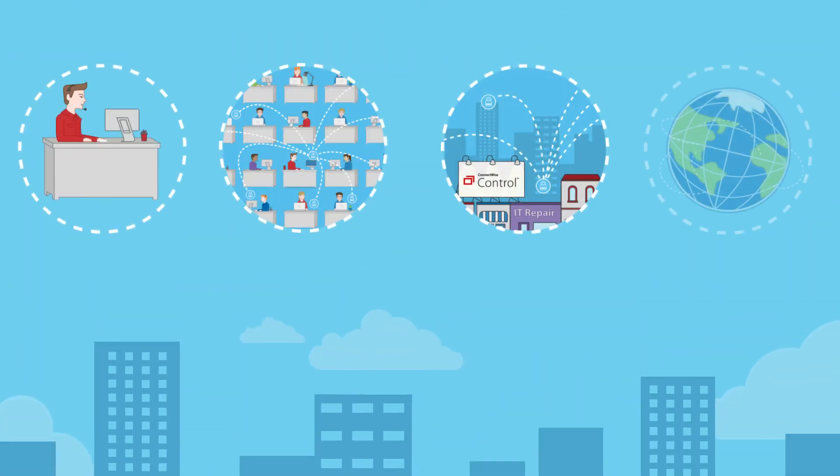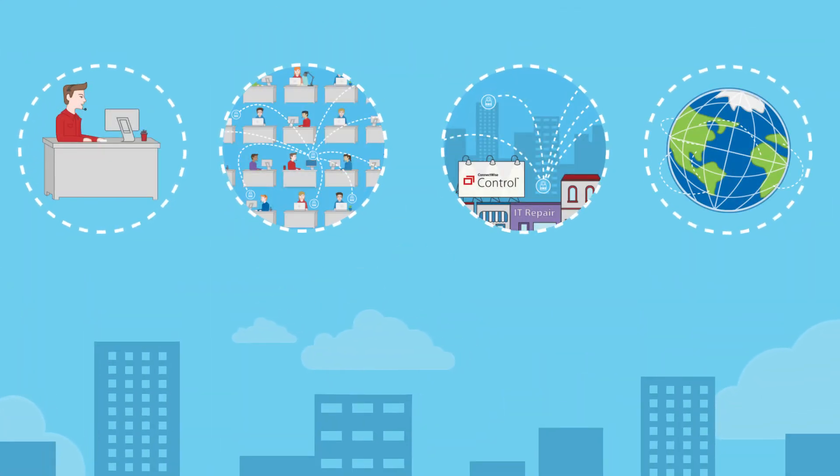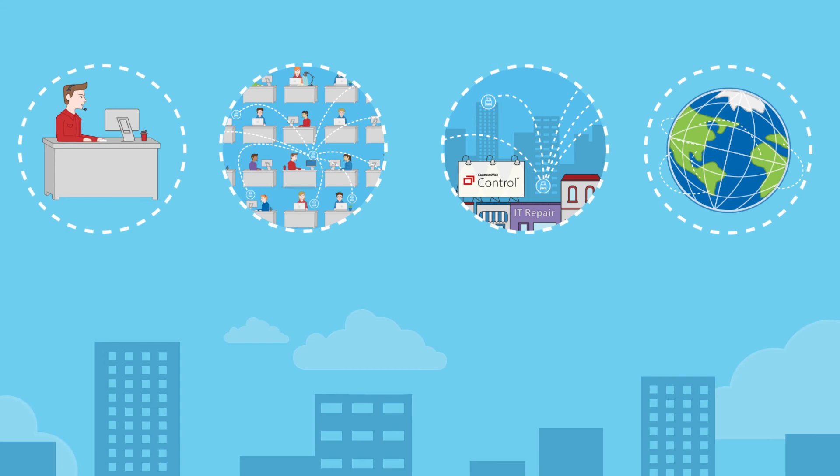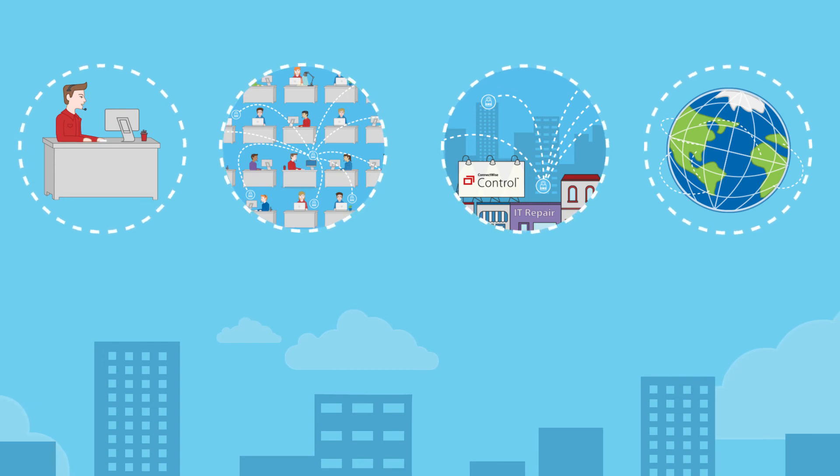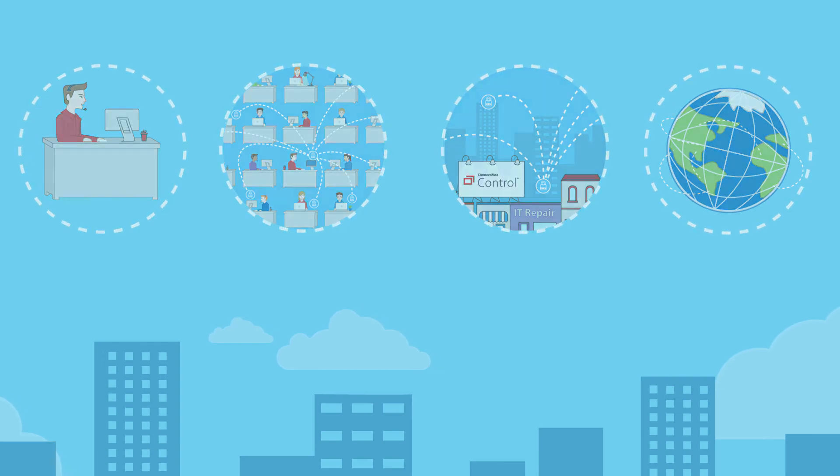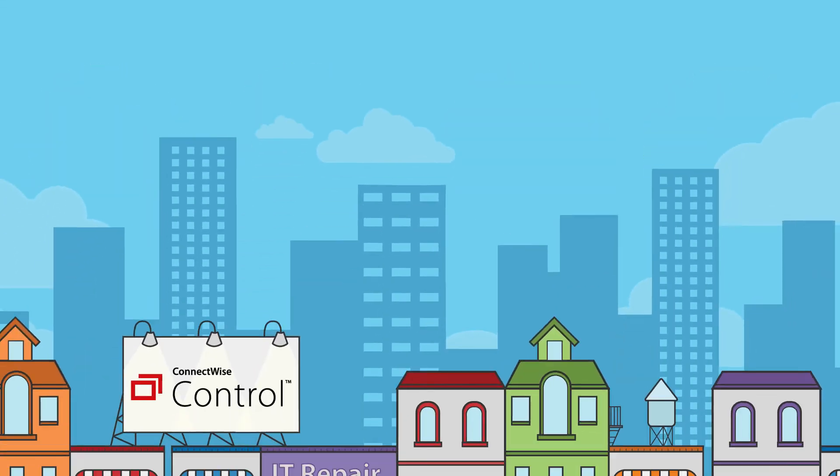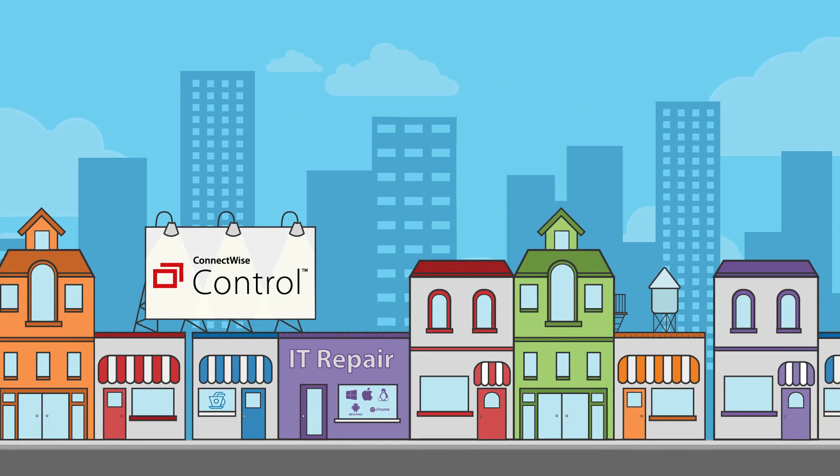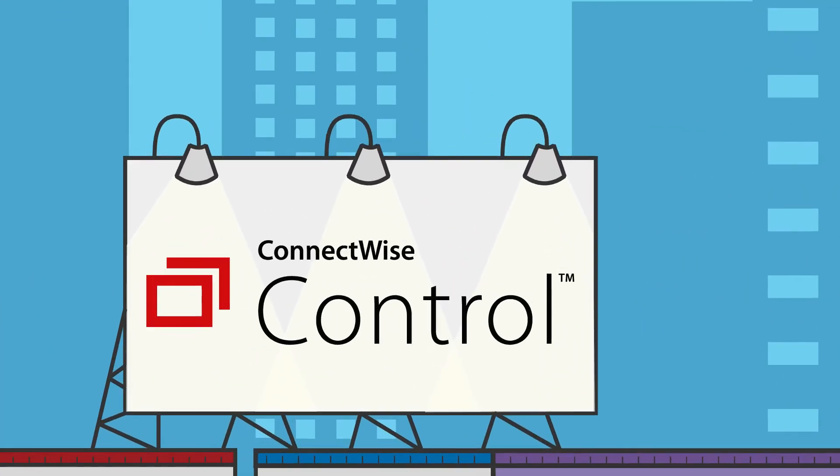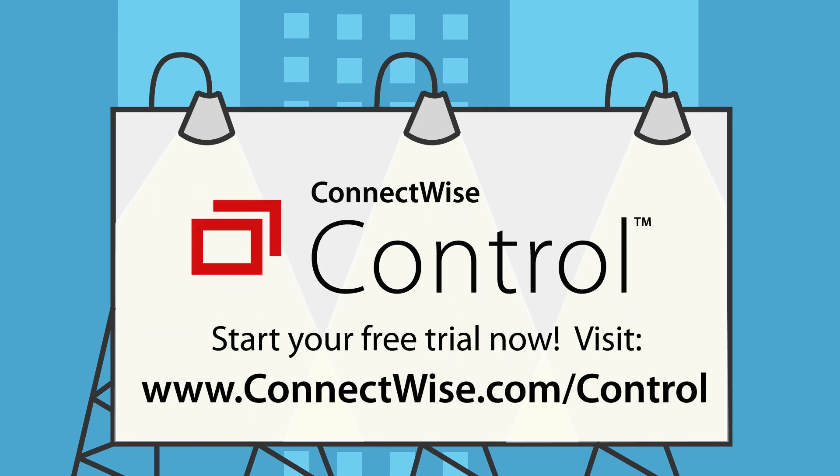Everything you need to offer stellar service around the corner and around the world is at your fingertips. Try ConnectWise Control for free for 14 days.